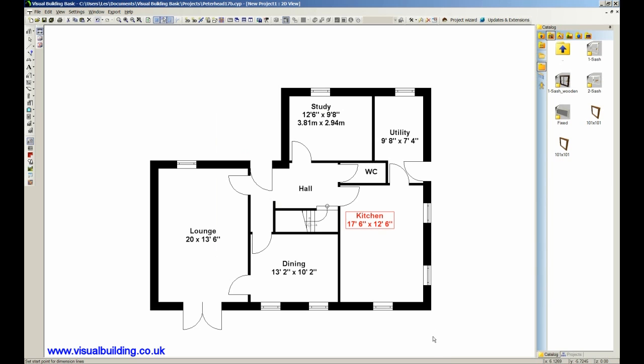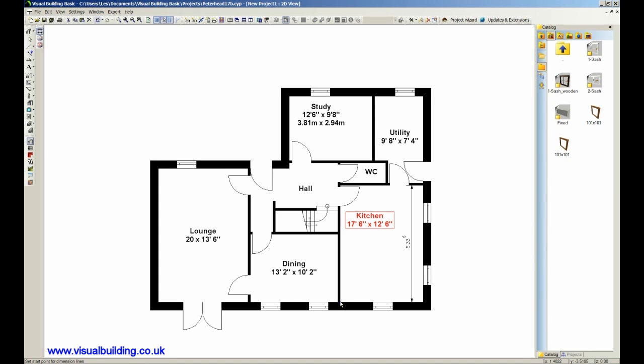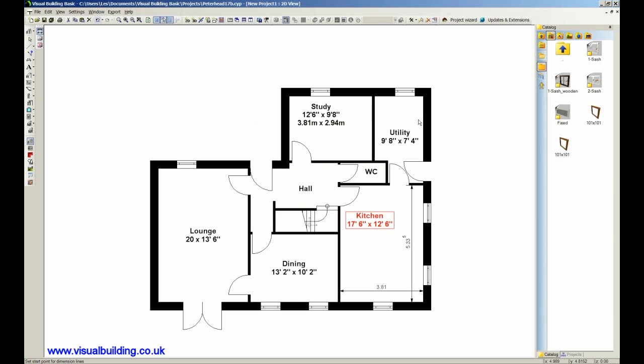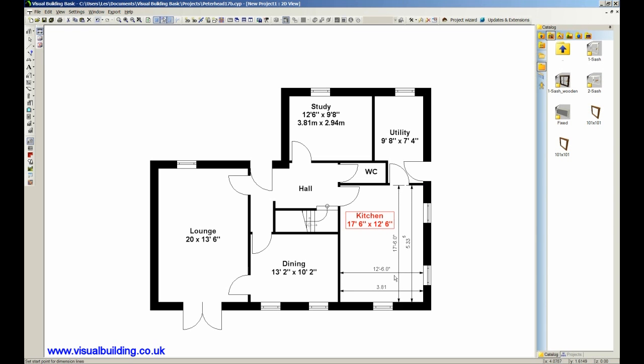And we just click on the room edge. Now remember, because we actually drew our room to a scale, this automatically brings in the actual measurement. Again here, again if I want to show that in metric, sorry, feet and inches, change that to feet. And now if I do the same, it's 12 foot 6 which is 12 foot 6 and 17 foot 6.